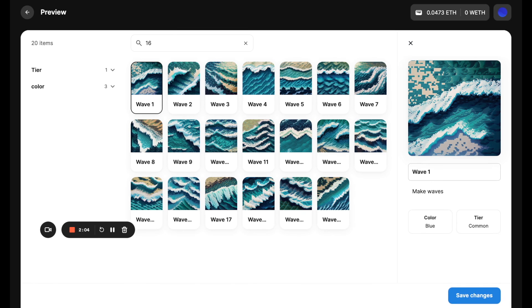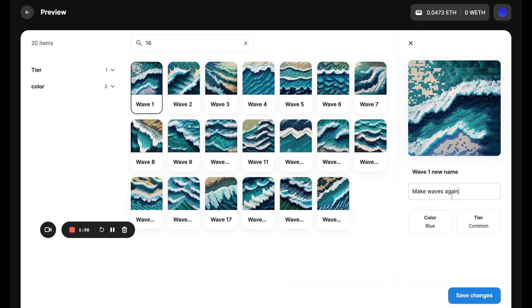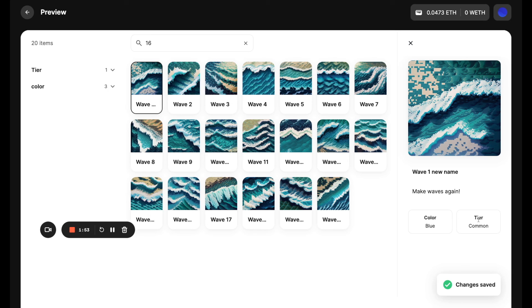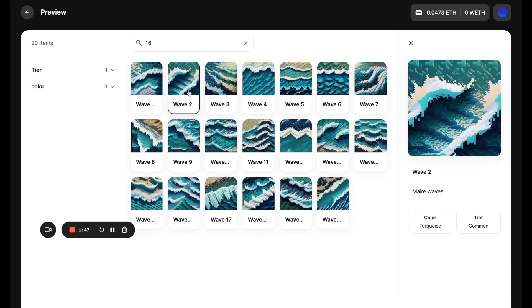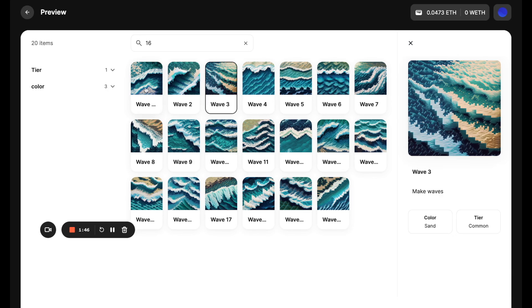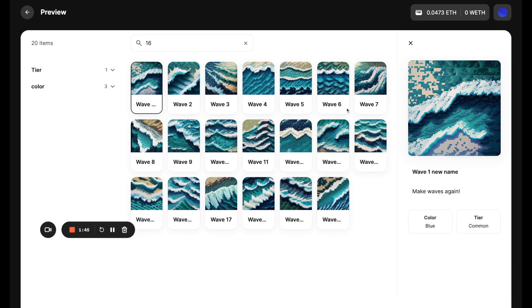So you can go ahead without going back into your metadata file, say new name. And if you see this, this will have changed it essentially for this one NFT. So you could make essentially last minute changes if you want to.